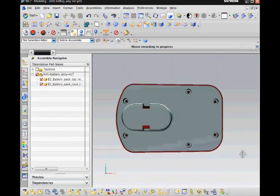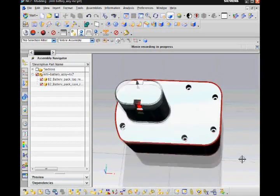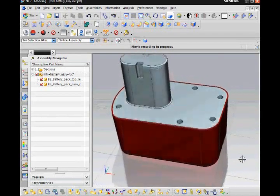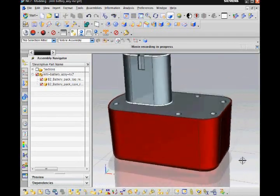I first created the top and bottom of the battery pack and added them to an assembly.